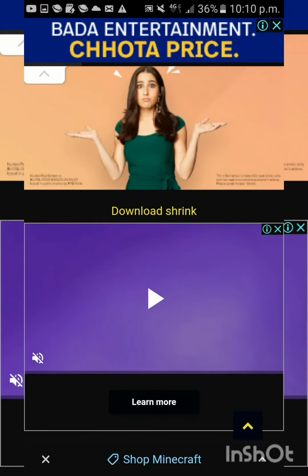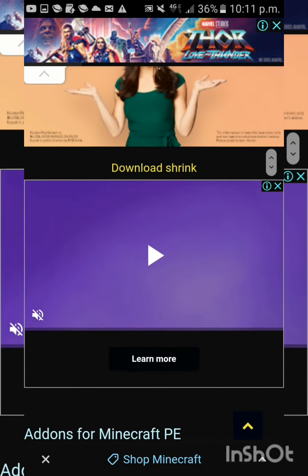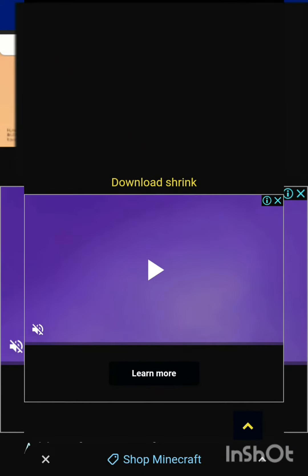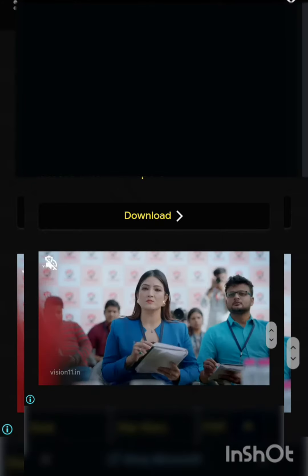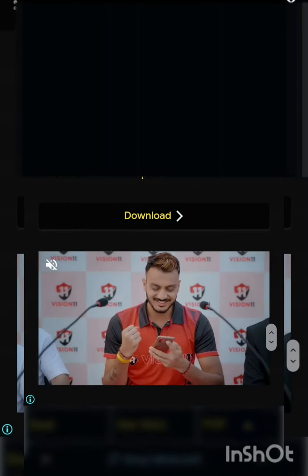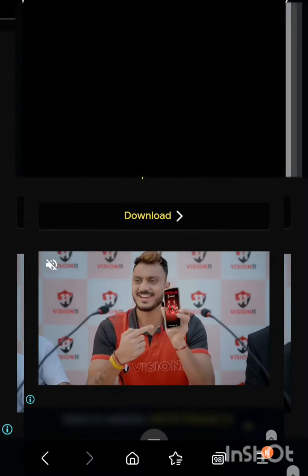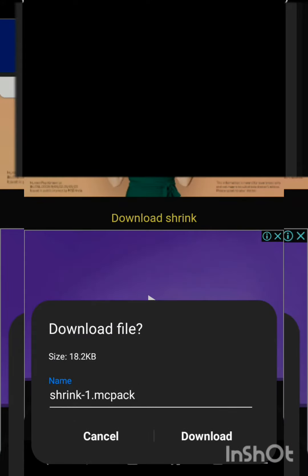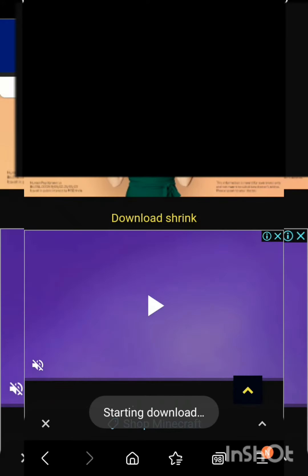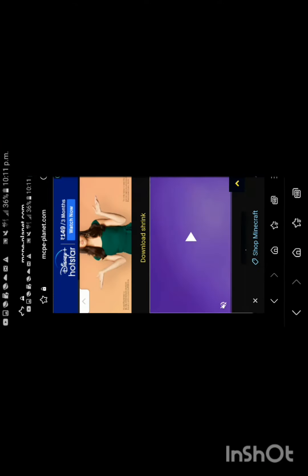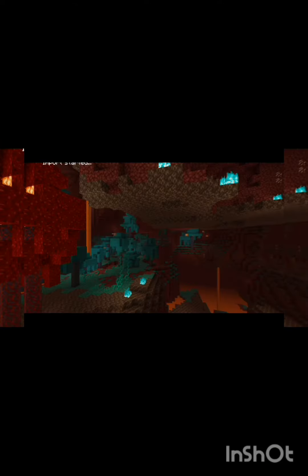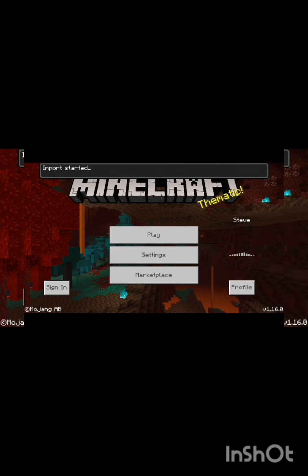In this mode, you will get a link. Click on the download shrink option. It will give you some options and you will need to download it. Then click on the file download and open it.